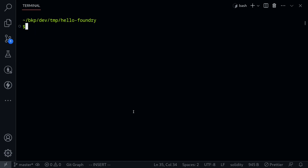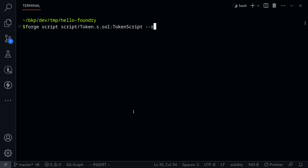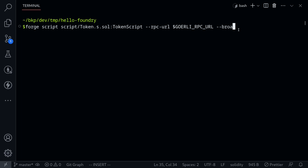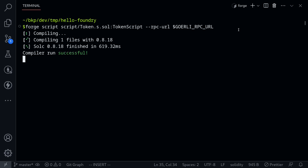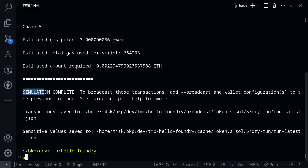Let's run the script. I'll open my terminal, clear the logs, and execute the same command again with additional parameters. The first parameter is --rpc-url followed by the Goerli RPC URL environment variable we loaded. Before actually sending the transaction, we can simulate it by running without the --broadcast flag. Let's do that — the simulation passed successfully.